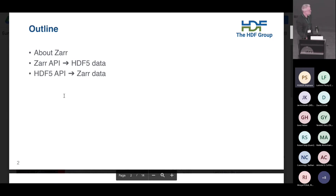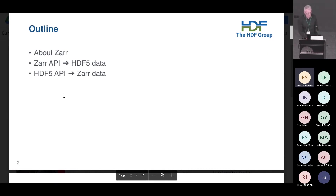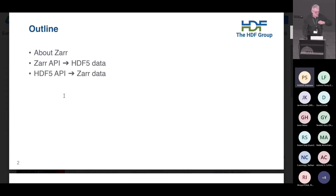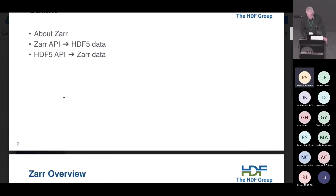I'll talk about Zarr and then I'll be talking about basically reading HDF5 data from the Zarr API, and then how the HDF5 API could or can read Zarr data. So, cross-talk.